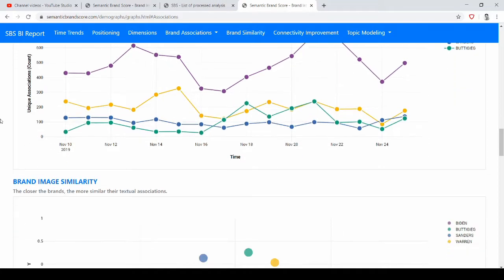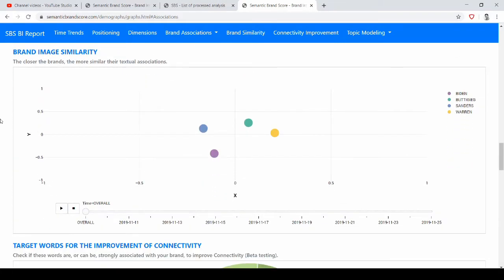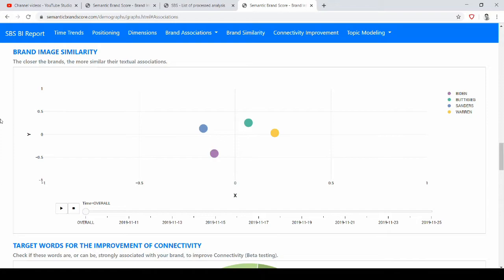But more importantly, we can see what is the brand image similarity of each brand during each period. We can consider the top words that associate with each brand. I consider usually the top 300 words, but you can change this number.